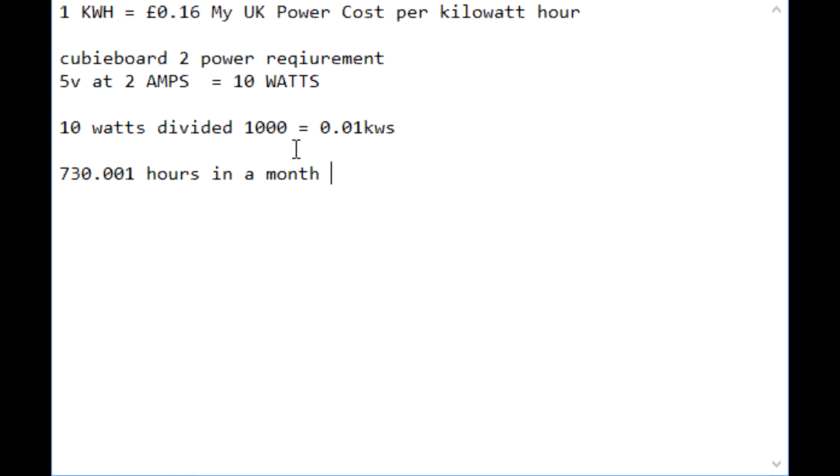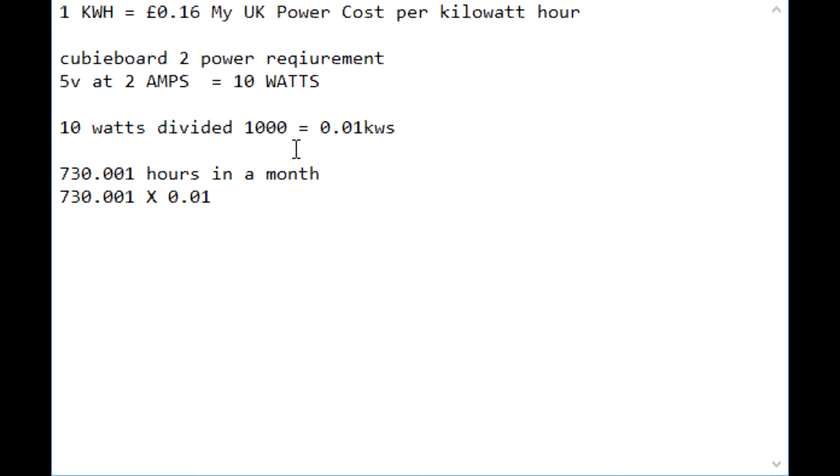So what does 730.001 times 0.01 kilowatts equal? Well it is 7.3 kilowatt hours.